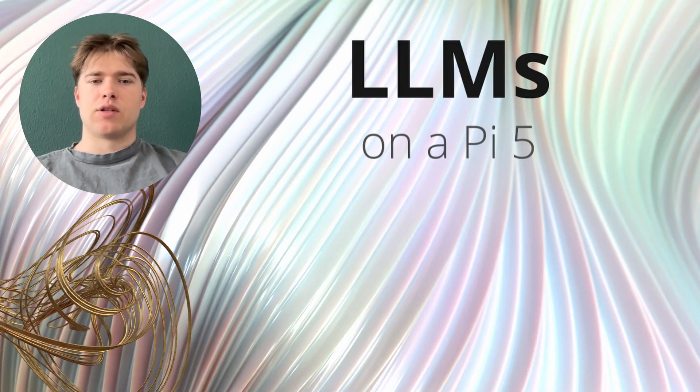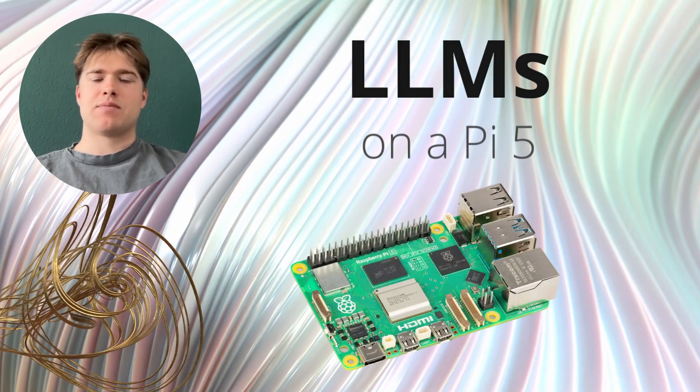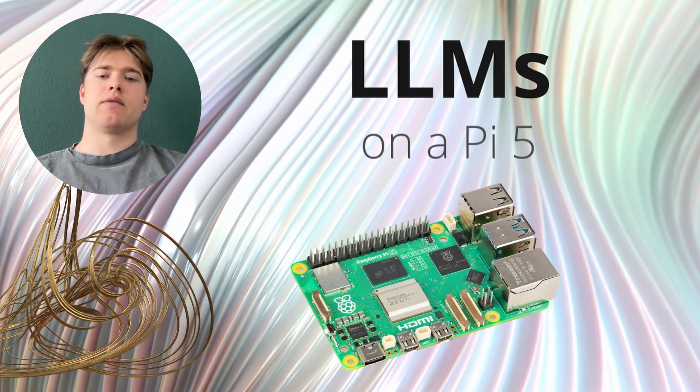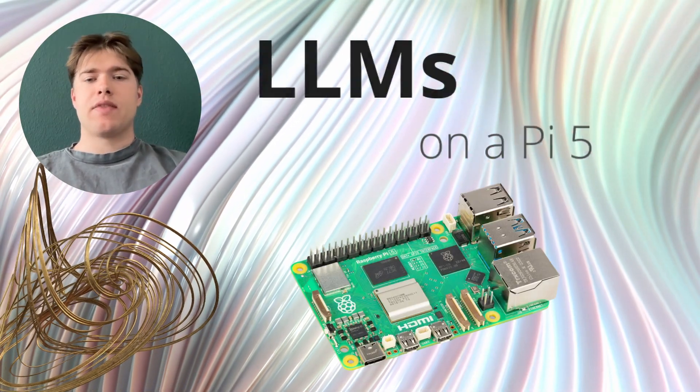Can you run large language models on a Raspberry Pi 5? We get this question a lot and the short answer is yes.